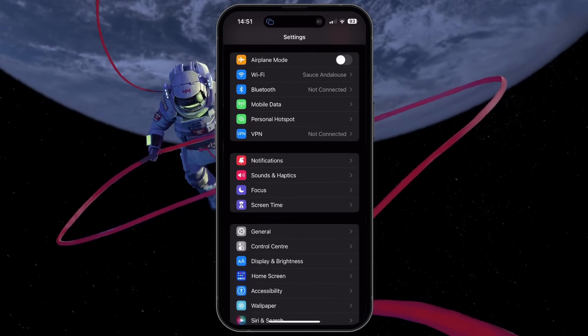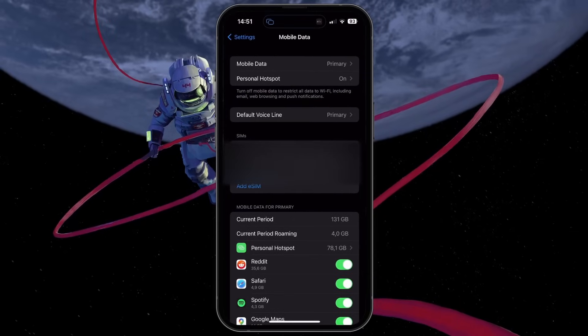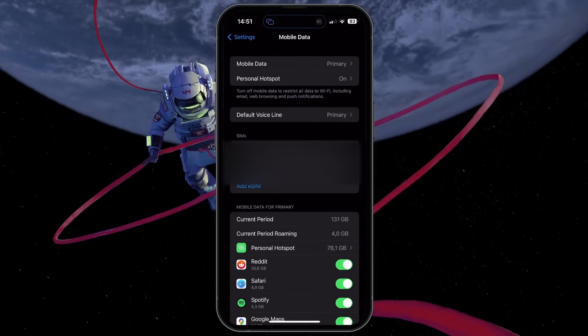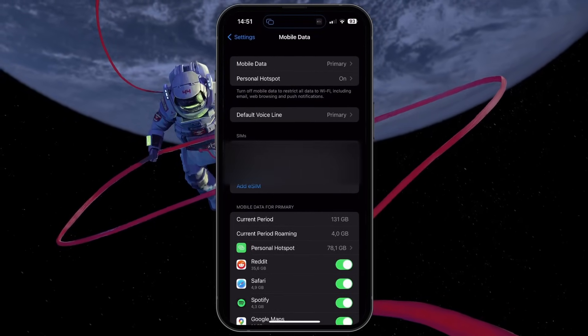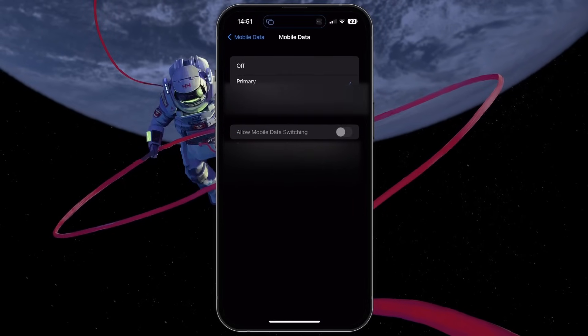If the issue persists, then access your mobile data settings. Make sure the mobile data option is set to your primary SIM card.